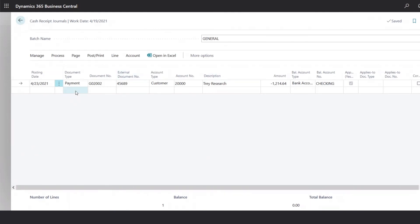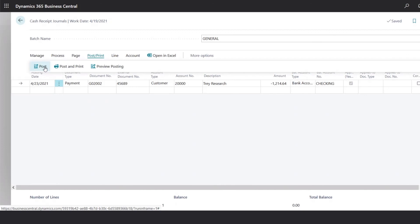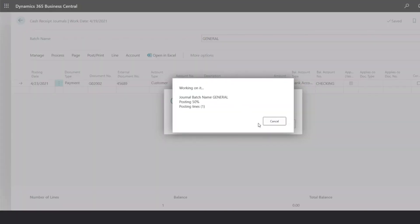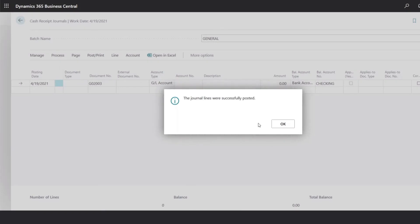Now you can proceed in adding additional lines as needed to record additional payments. But once you have entered all those payments, we would select post print, and post to record these payments. Once we click yes, the system will go ahead and record these payments.